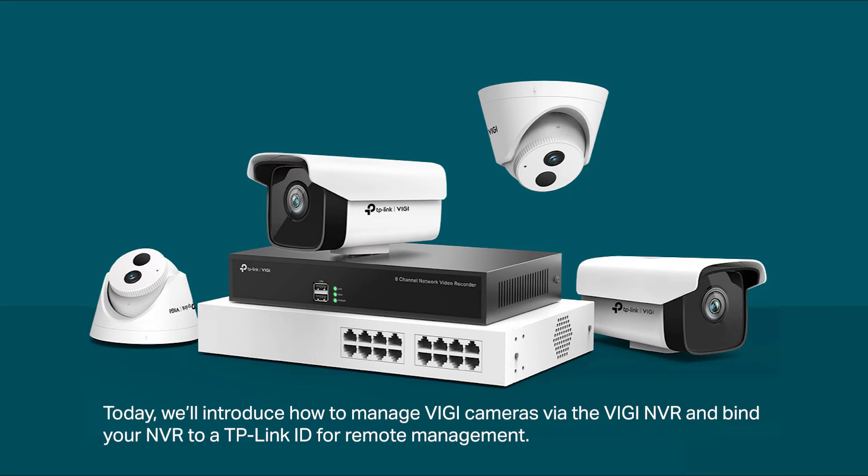Today, we'll introduce how to manage Vigi cameras via the Vigi NVR and bind your NVR to a TP-Link ID for remote management.